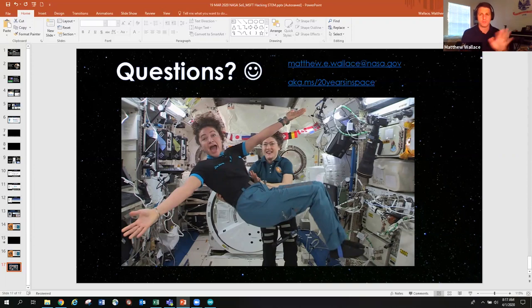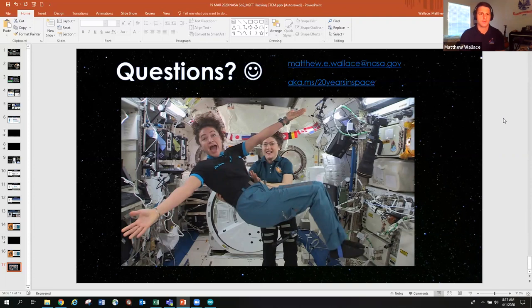I want to say thank you so much for joining us today. And I hope you all have a wonderful day. And without further ado, I'm going to stop sharing my screen and say good day. Bye-bye.